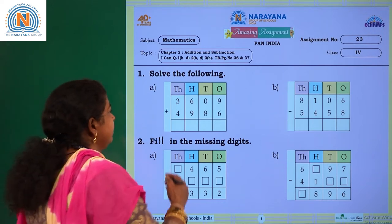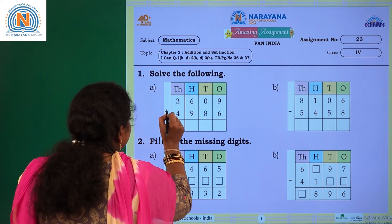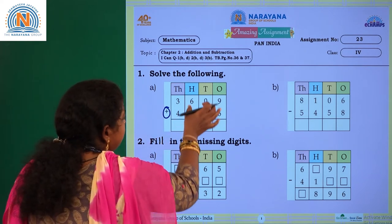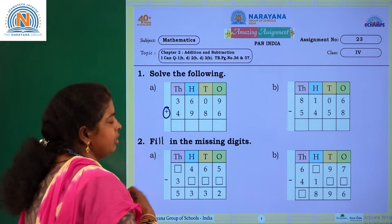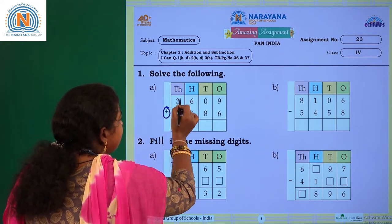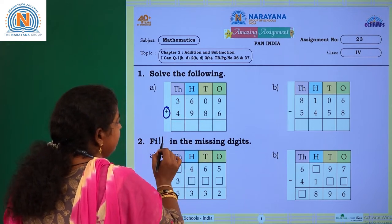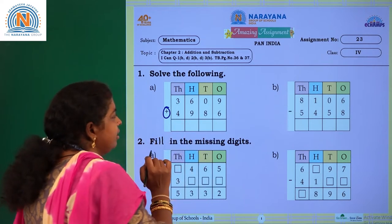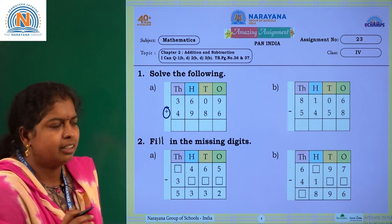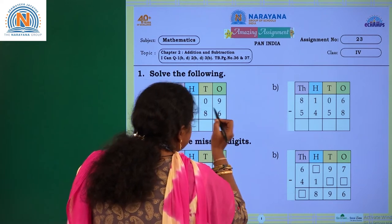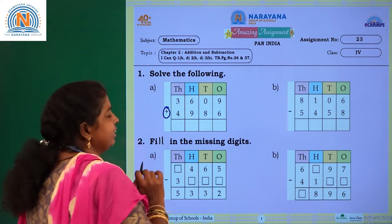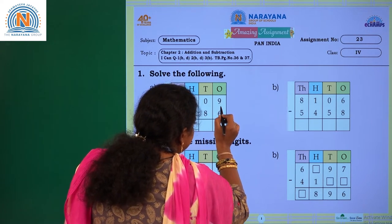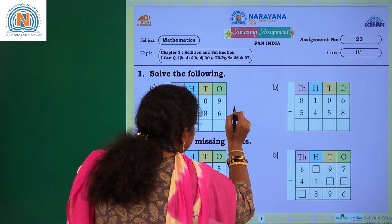Solve the following. What is the symbol here children? Plus. Plus means addition, so you have to add these two numbers. What is the first number? 3609 plus 4986. From where will you start adding? From the digits in the ones place. So 9 plus 6 — what is the sum of 9 and 6? It is 15.